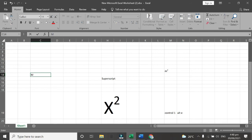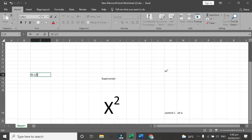So let's type M1 and 1 half. So we will use this as a superscript. So first highlight this. And then Control 1.